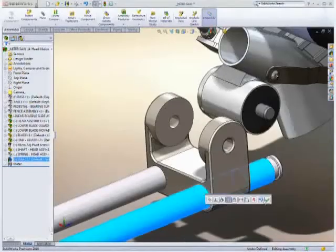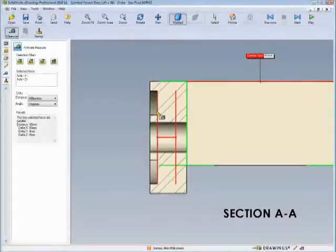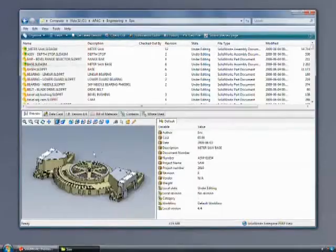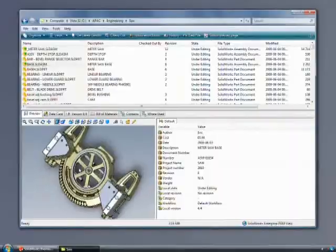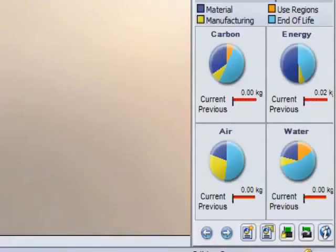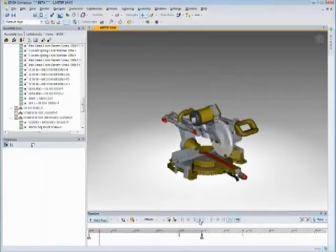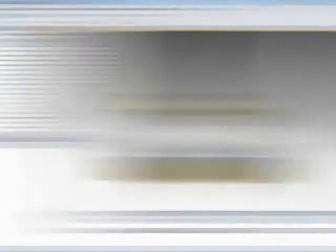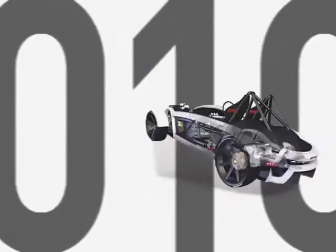SolidWorks 2010, e-drawings, Enterprise PDM, Simulation Professional, Sustainability, and 3D Via Composer. It's CAD and a whole lot more to help you and your organization succeed.